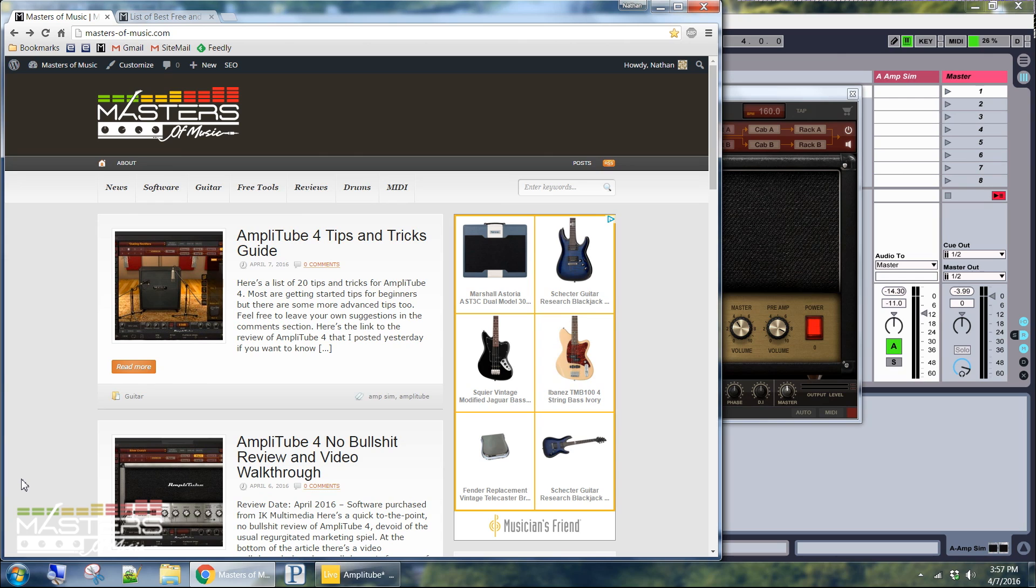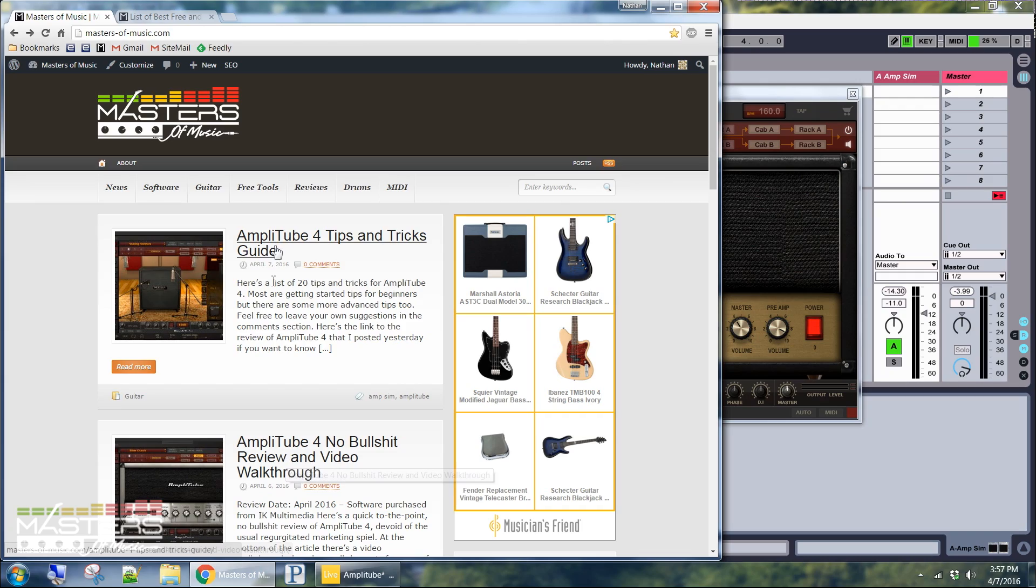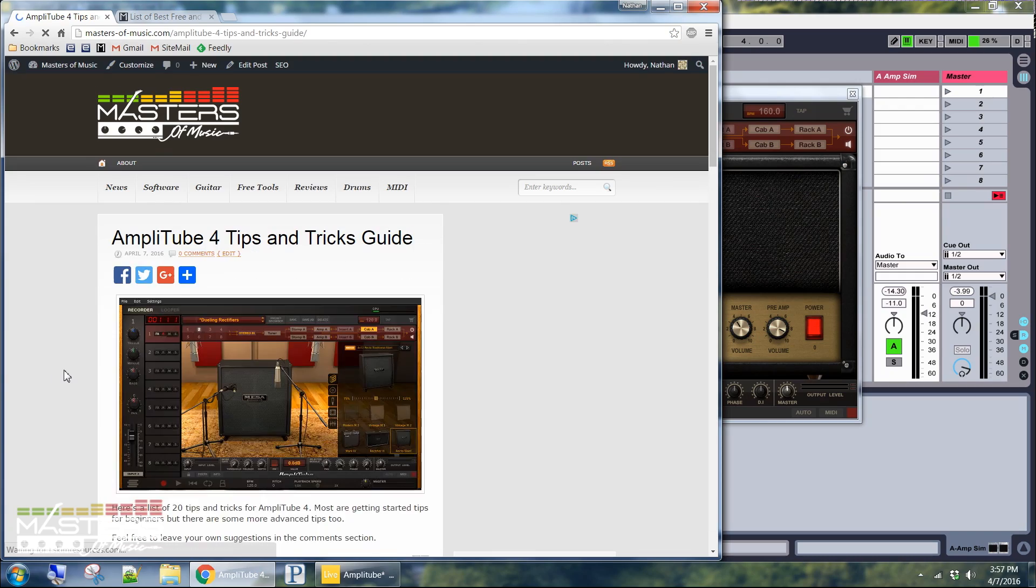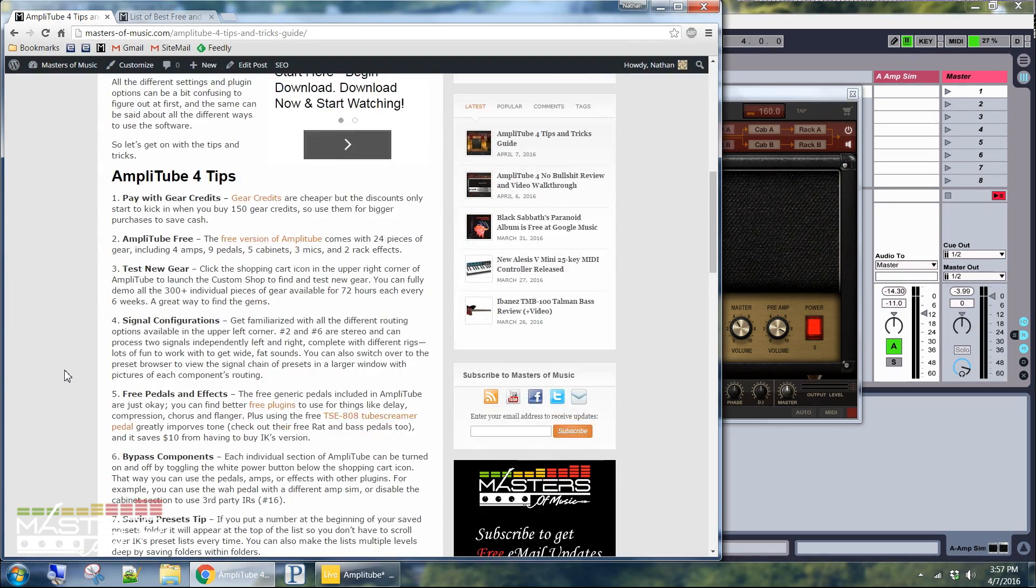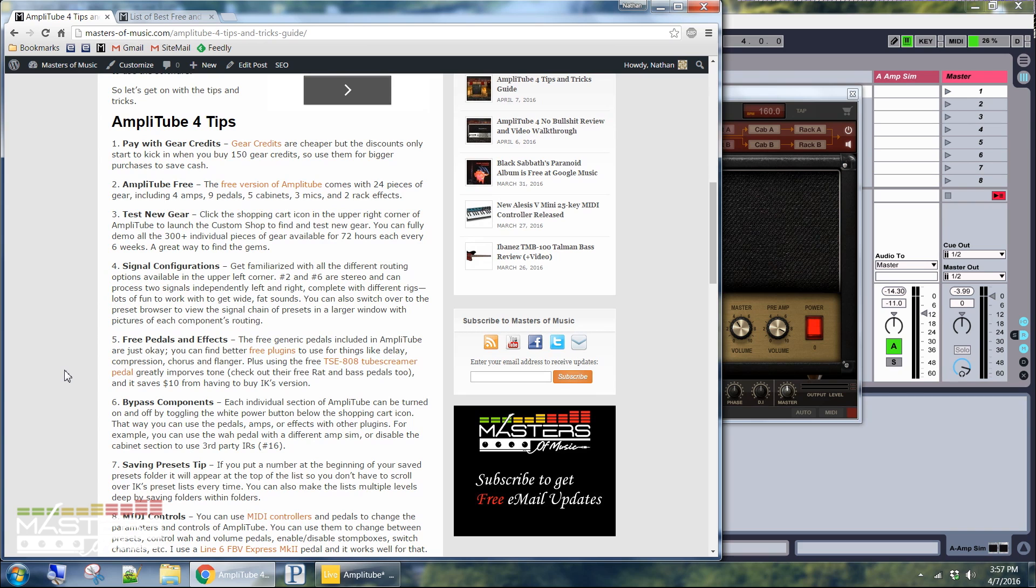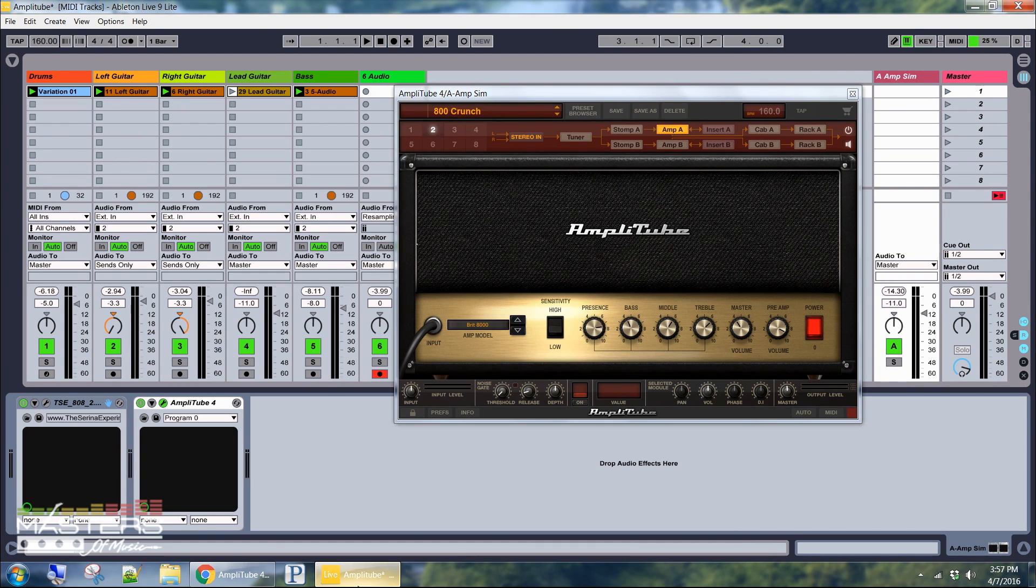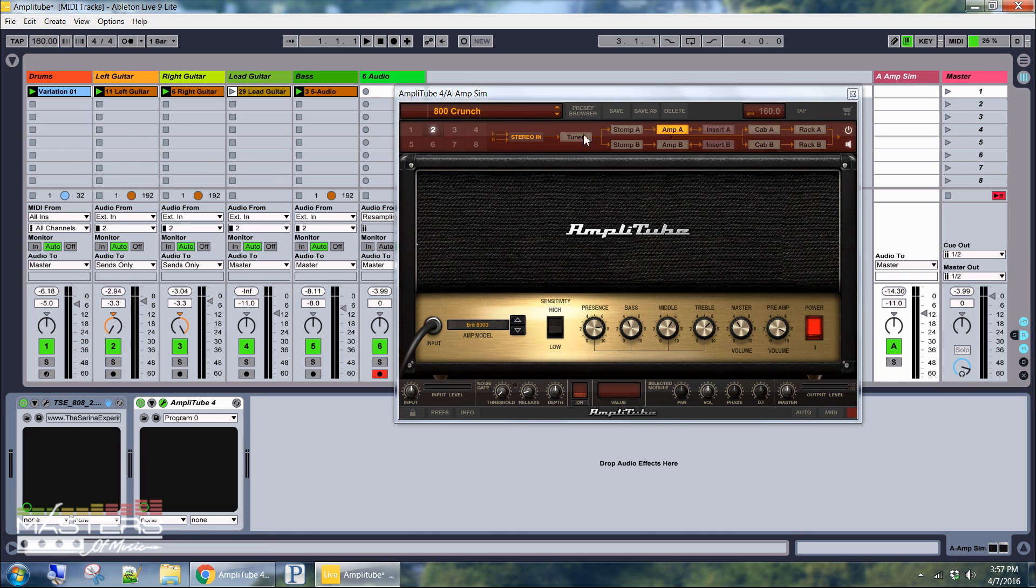Hey what's going on guys? This is Nathan from MastersofMusic.com. I just got done posting a review of AmpliTube 4 along with this tips and tricks guide. So I wanted to go ahead and put together this video walking you through the AmpliTube 4 features and what to expect with the software here because it's kind of hard to figure out if you're just a beginner. So I'm going to go ahead and show you guys what to expect with this software here.